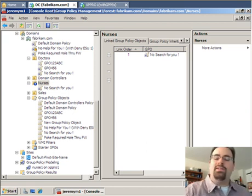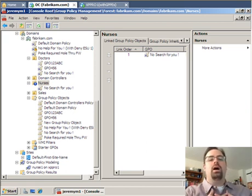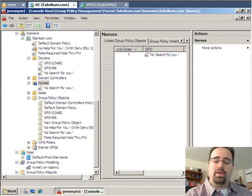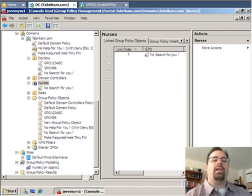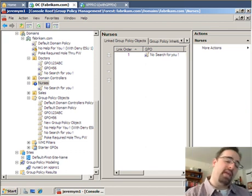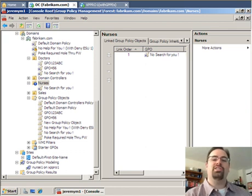Hey guys, this is Jeremy Moskowitz, and today is November 24th, 2008. I wanted to show you guys something that came up in the Atlanta class. I thought it was really interesting, so I wanted to share it with everybody.